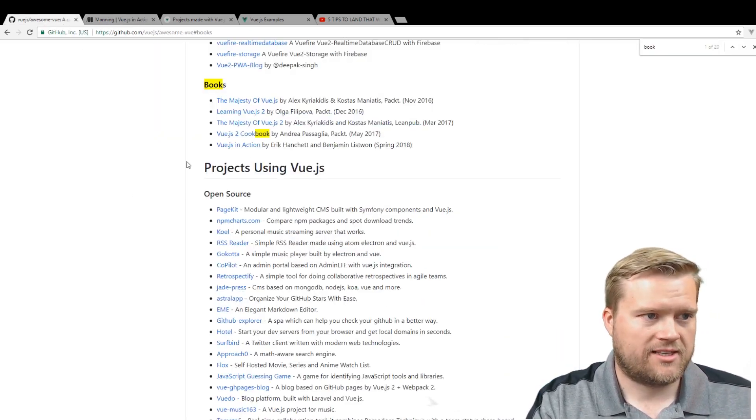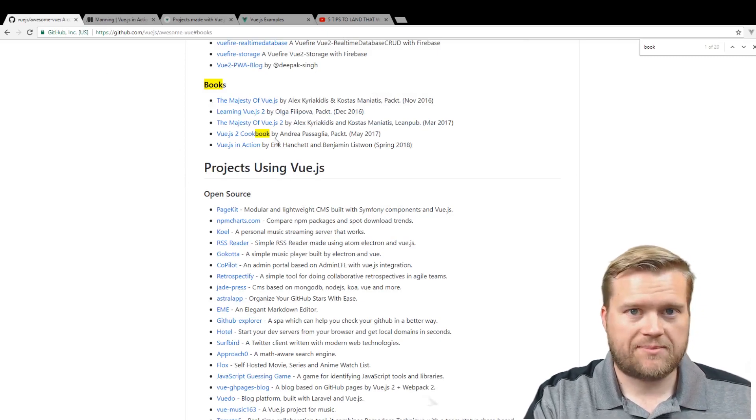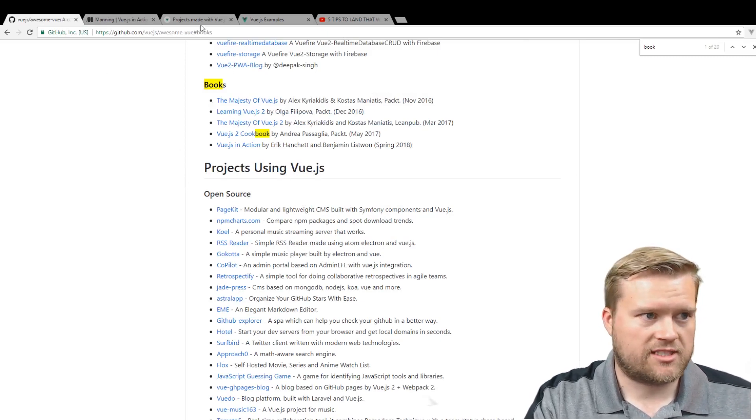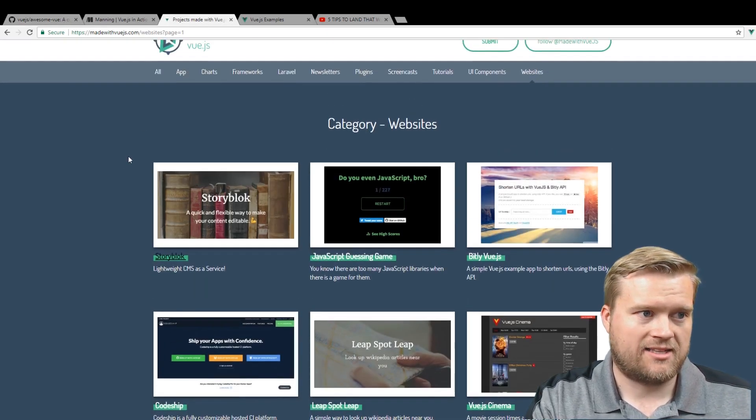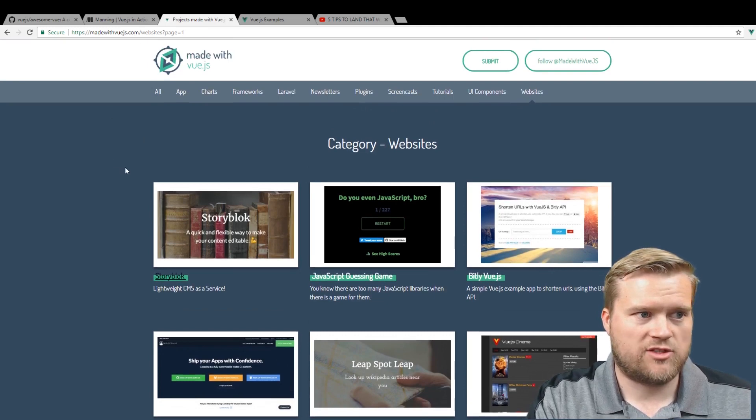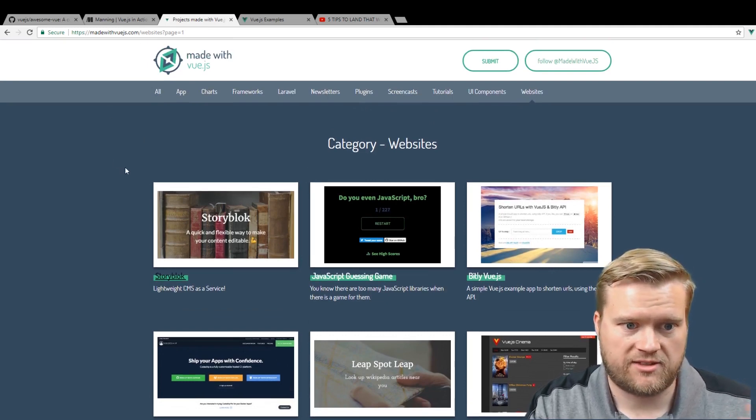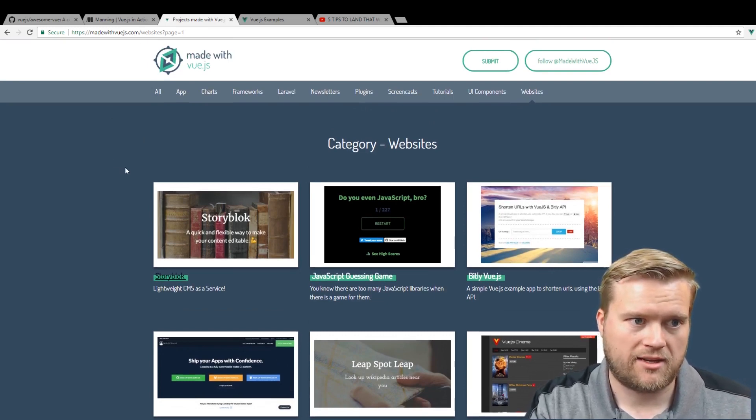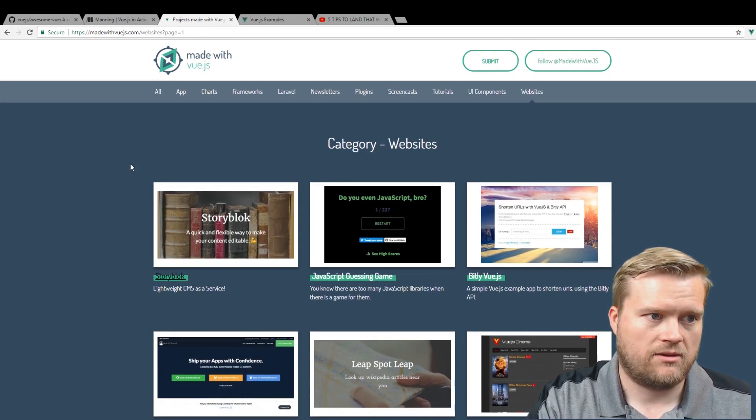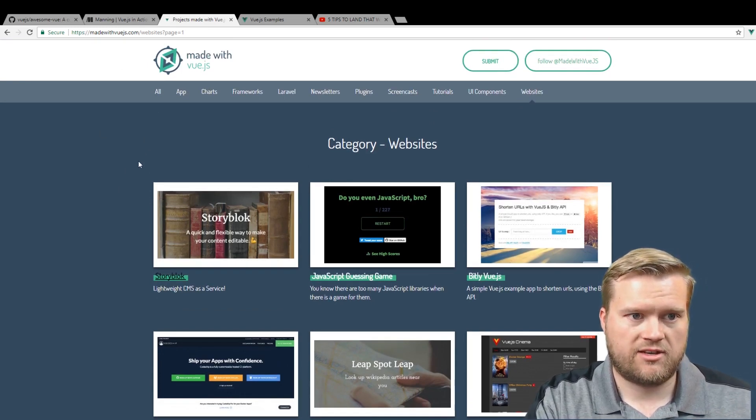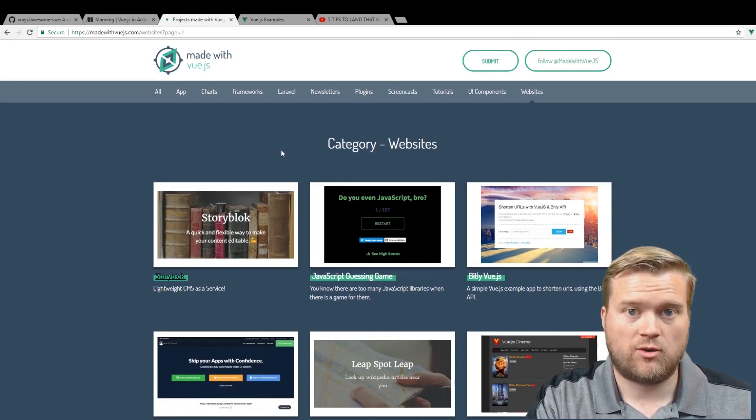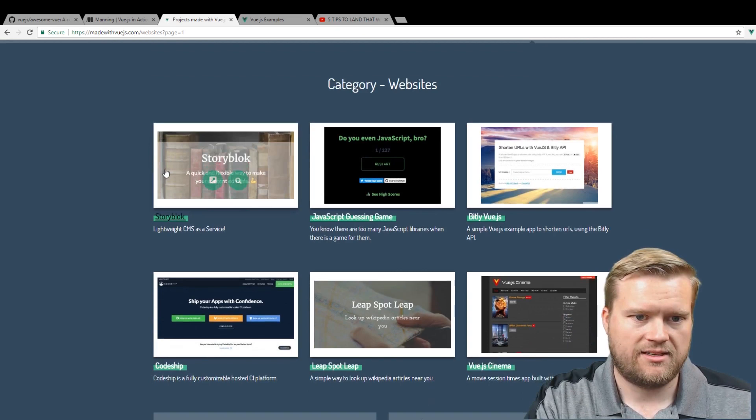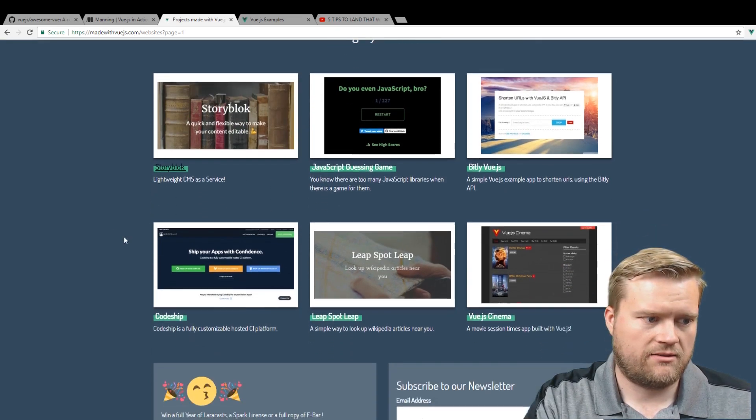Going back to the list here, there's a lot of different websites that are using Vue.js. One website I like that lists it out is called madewithvuejs.com. It has a link to different plugins, frameworks, Laravel, screencasts, tutorials, but one category is websites. You can see here there's different websites people have created.